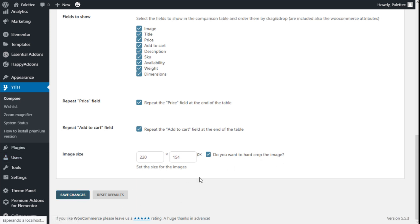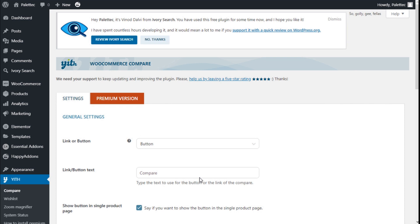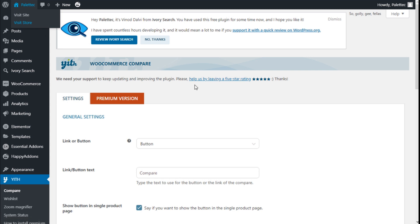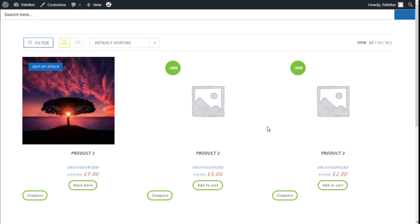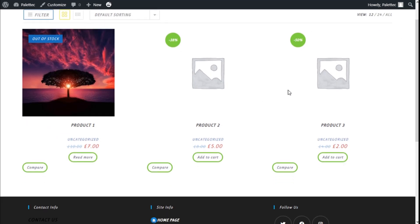We are going to save the changes. We are going to go to the top, the name of the site, and we are going to click on Visit the Store to see how it works. So here we are on the store.